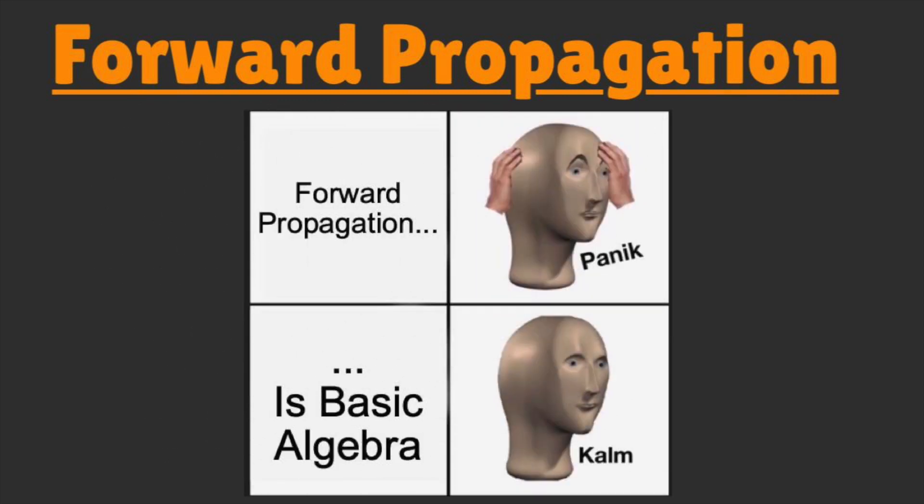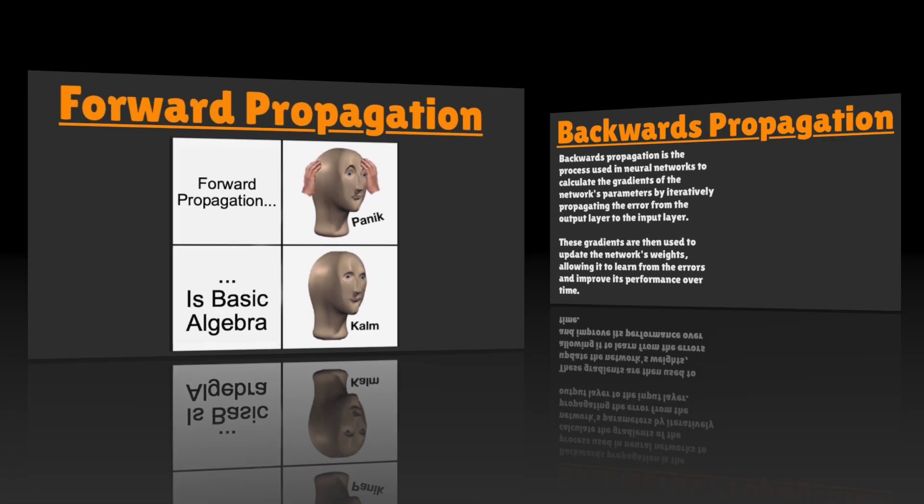Forward propagation isn't as challenging as the name implies, and if you can solve basic algebra, you too can forward propagate.